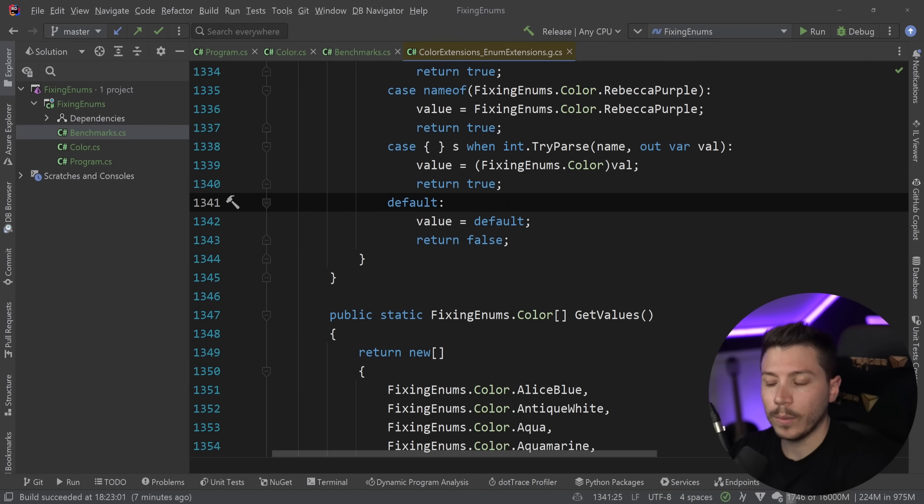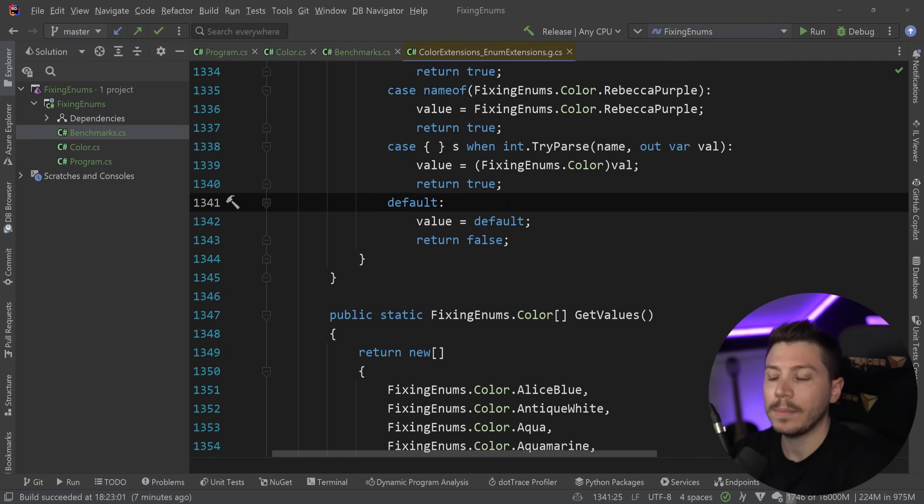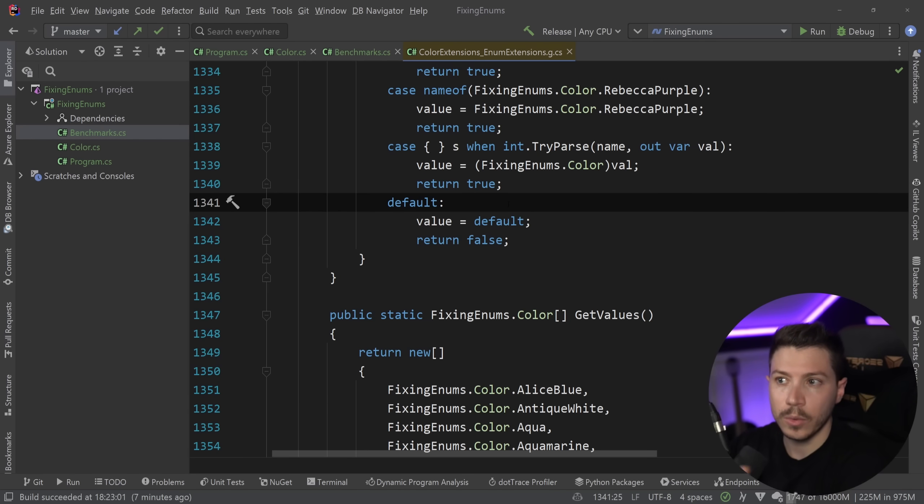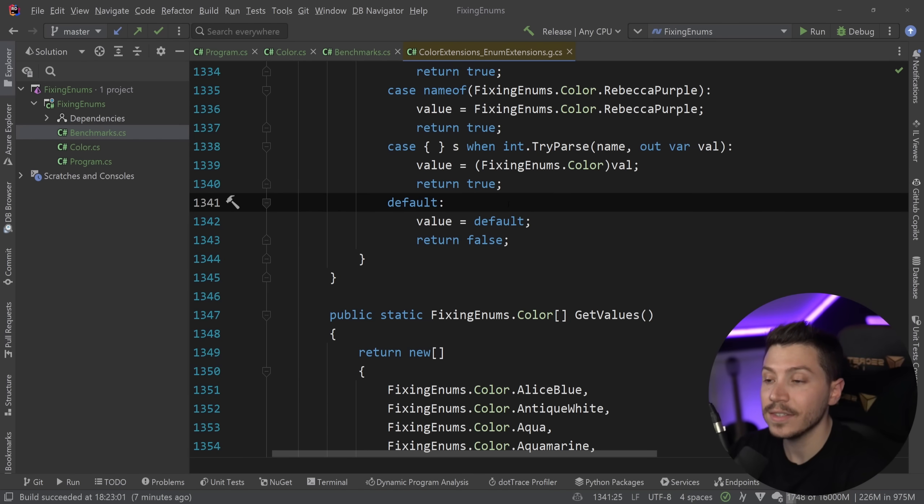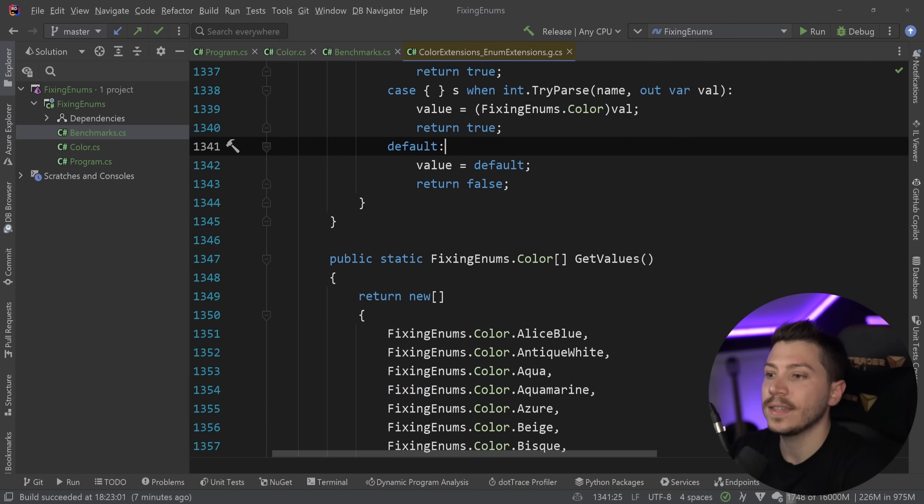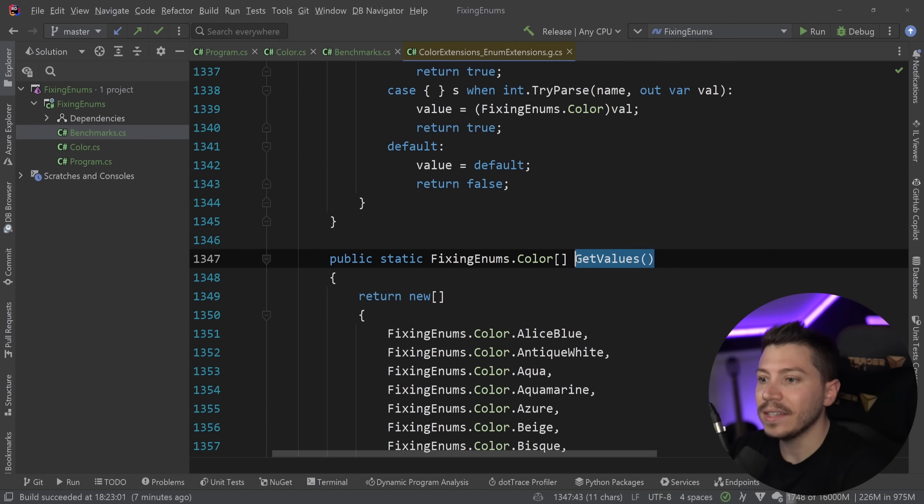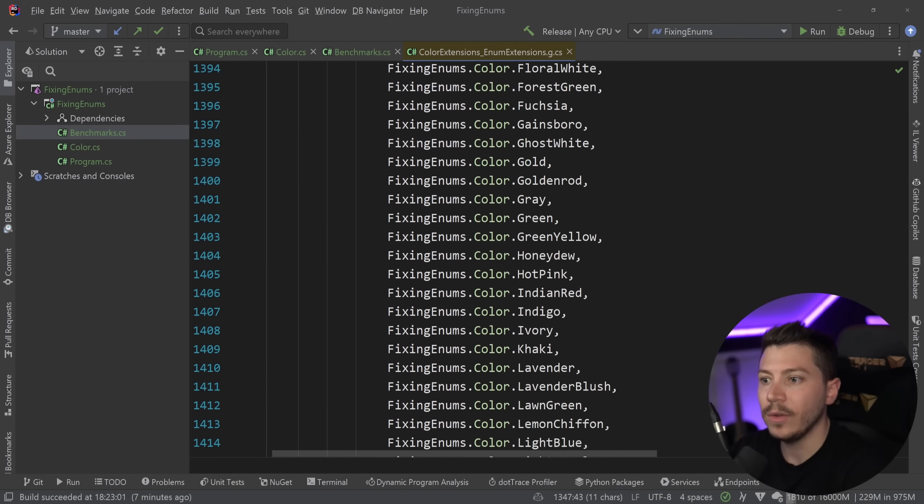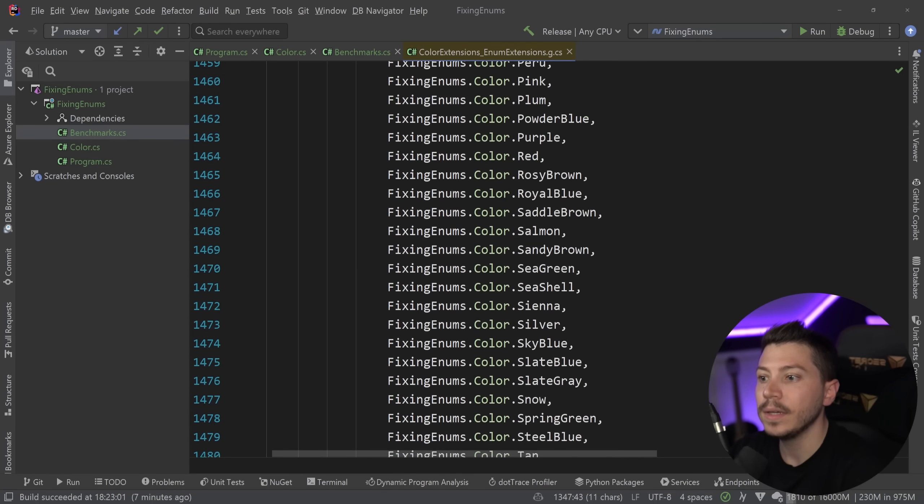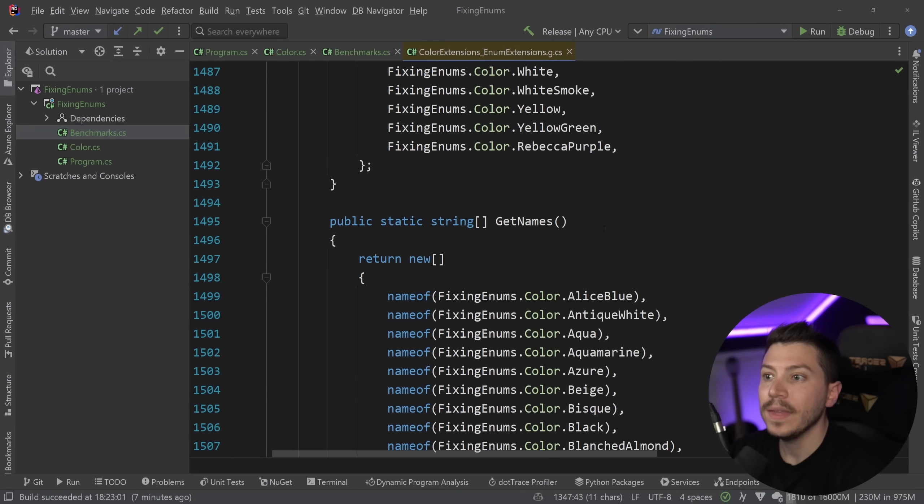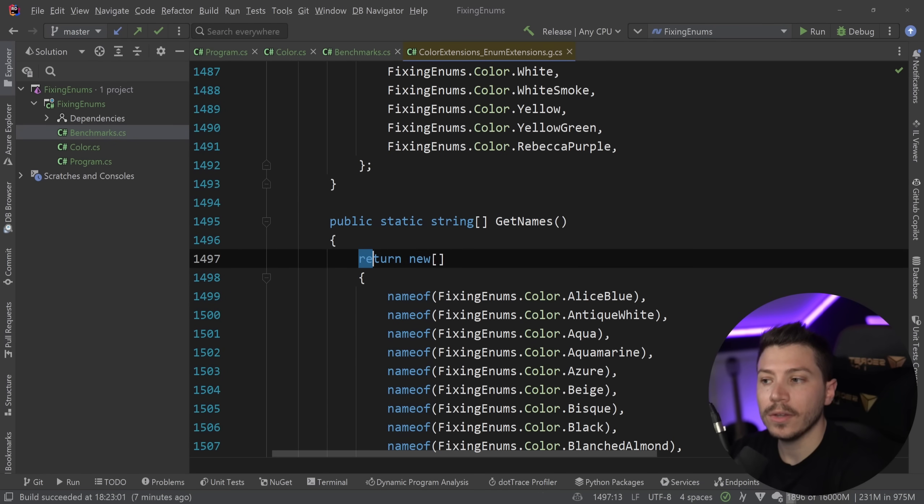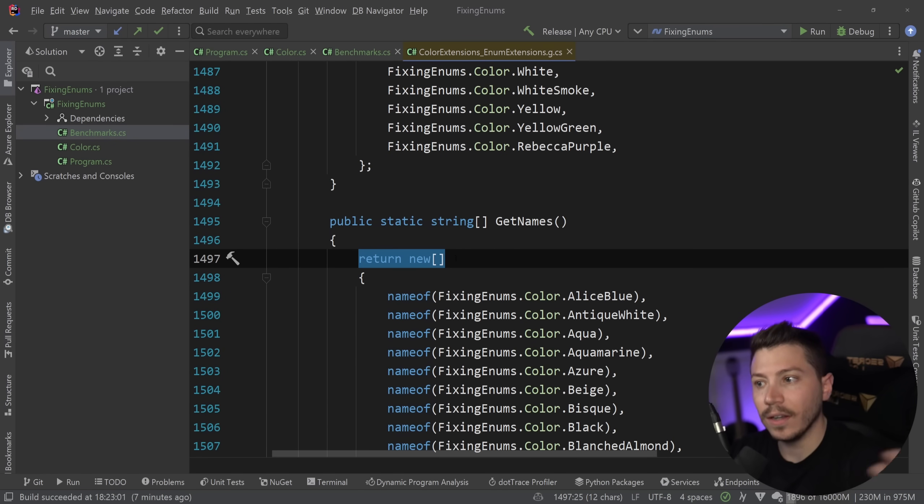Now, one of the things I noticed when I was playing around with this package was that there's a couple of methods that I don't like how they work behind the scenes. And I hope Andrew or someone else who wants to contribute to the project sees this and fixes it. The GetValues method, which gives you all the values in the enum in an array, and the GetNames method, they both return a new array every single time.